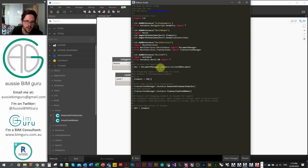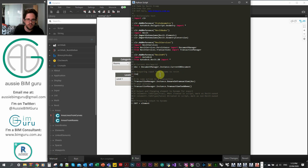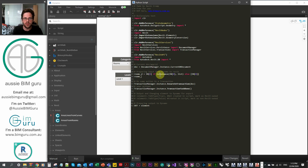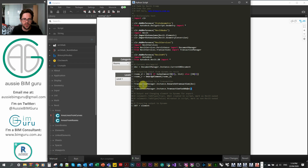We've already collected our active document using DocumentManager.Instance.CurrentDBDocument. Now I'm going to collect inputs — I'll define rooms_d using a conditional: if the input is a list, use it as-is; otherwise wrap it in a list with square brackets. This ensures we can always iterate over what we're doing. Then we're going to get our rooms in Revit by using UnwrapElement over the Dynamo rooms — this enables the rooms to be accessed by the Revit API rather than Dynamo, which we need every time we interact with a Revit element using the API.